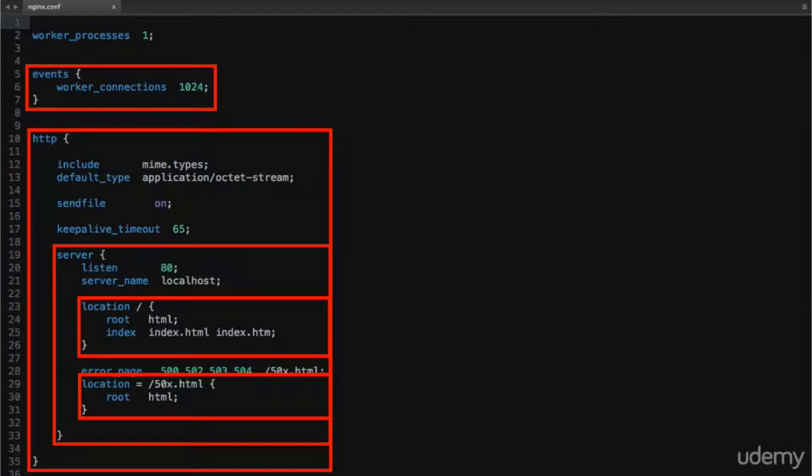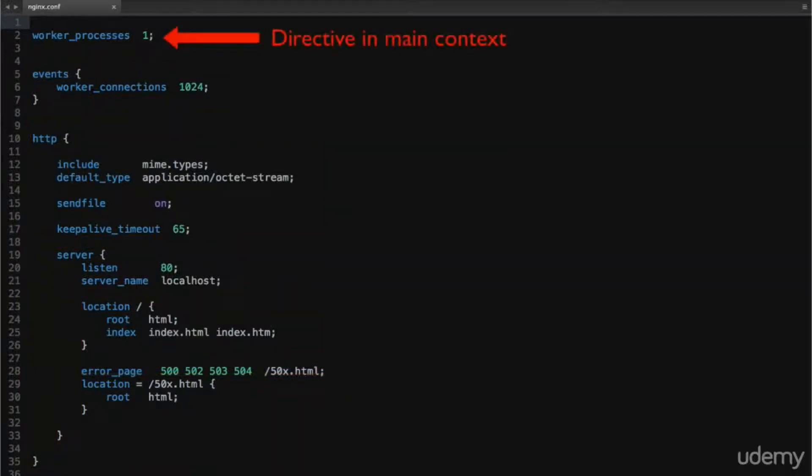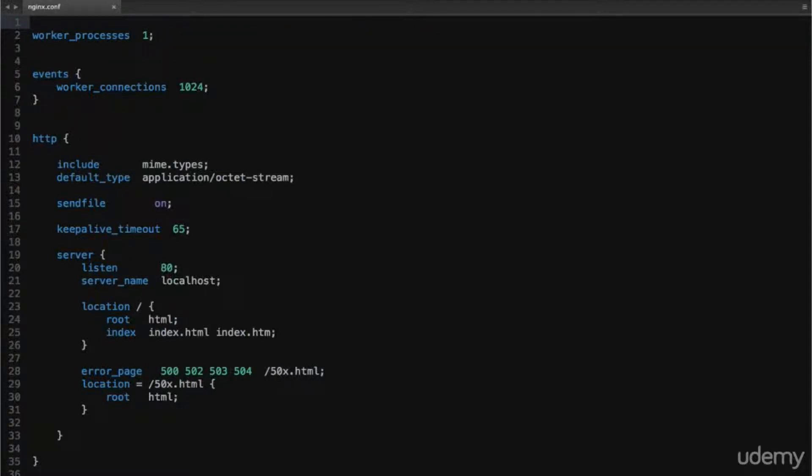NGINX uses nested contexts, with the topmost simply being the configuration file itself. This is called the main context, and is where options for the master process get set. Other important contexts include